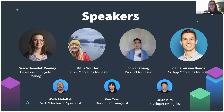Before I jump into the agenda, if you do have any questions at all, I welcome you to submit them via the Q&A functionality. You should see that at the bottom of your Zoom screen. Please do pop that in — we'll have Wellie, Kim, and Brian helping out with those questions.